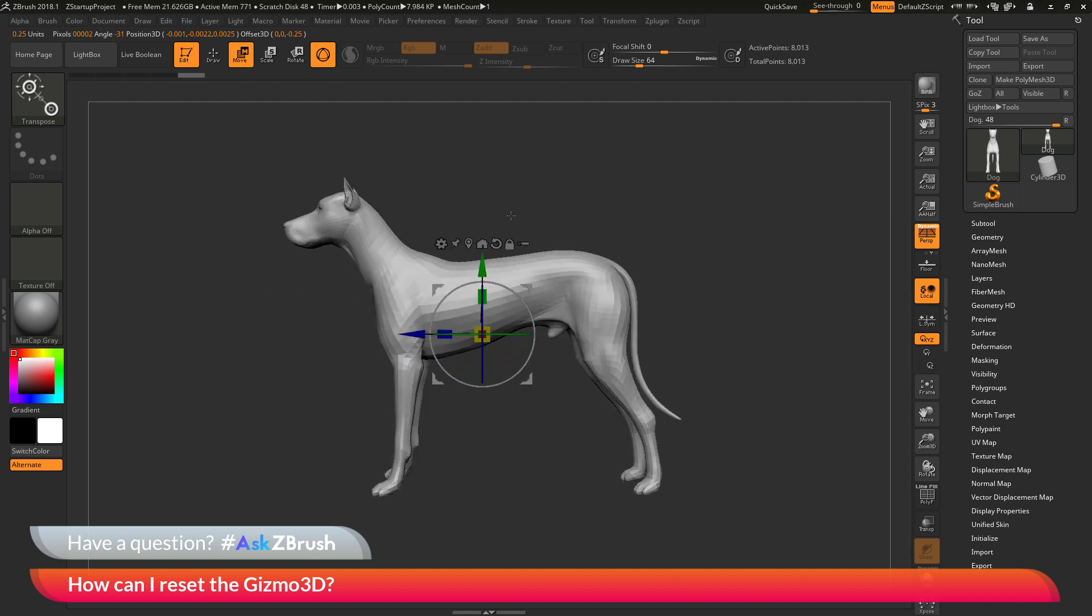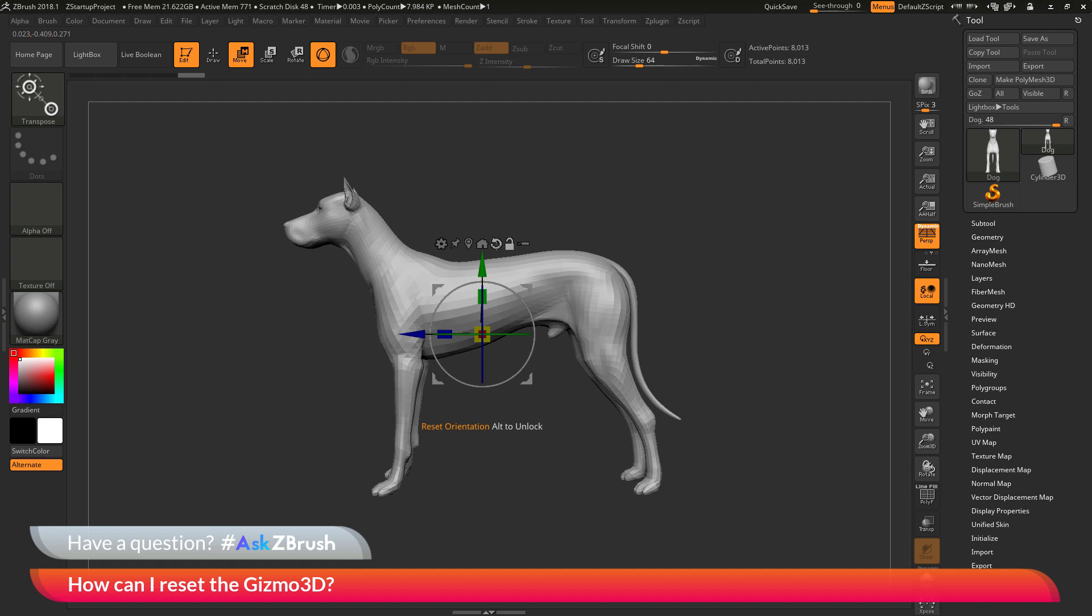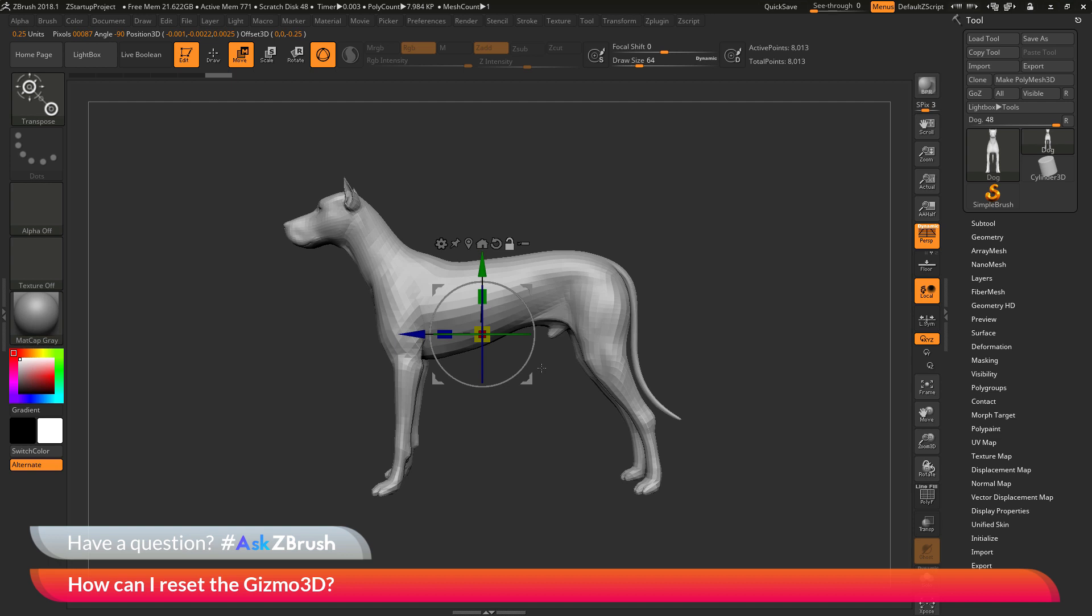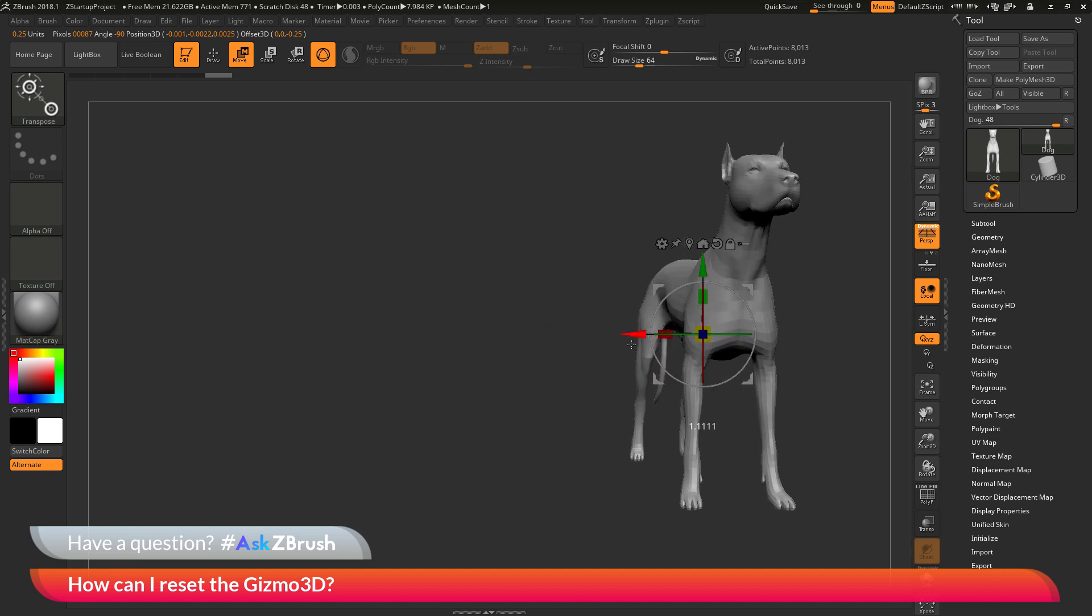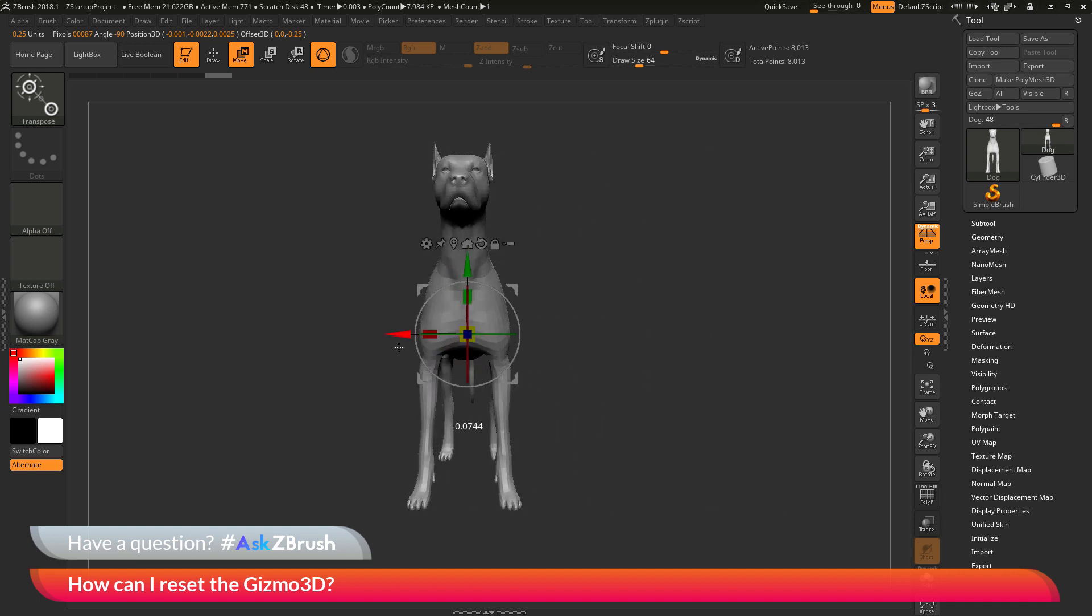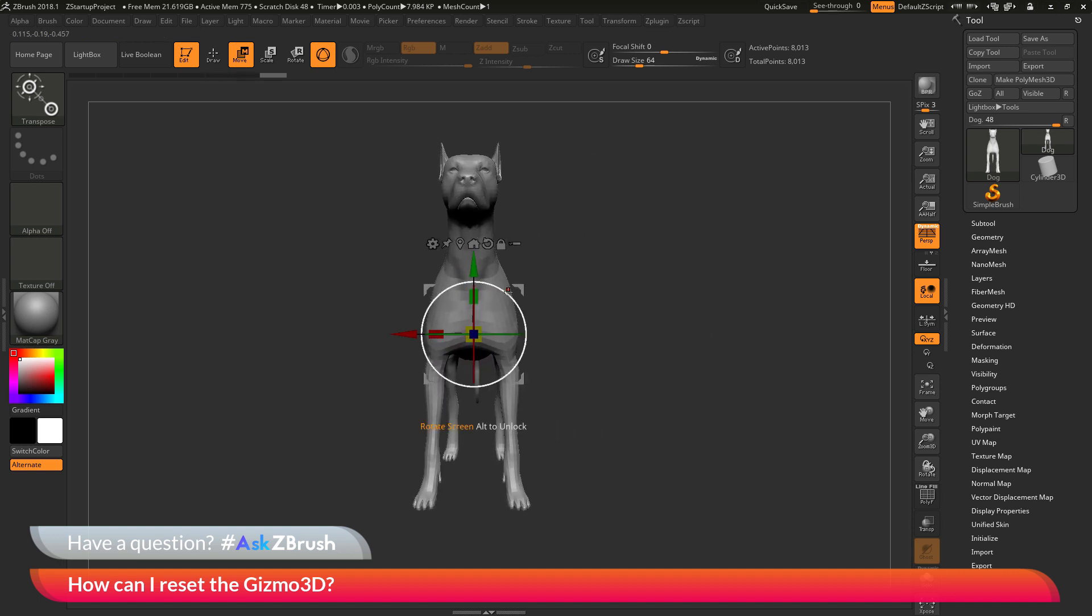So the process again to reset the Gizmo 3D is to first unlock the Gizmo 3D. Then you can click the reset orientation option here, which will reset the Gizmo 3D's orientation to the world. And then you can also click the go to unmasked mesh center, which will now center the Gizmo 3D back to your model. Now you can come back and lock the Gizmo 3D. And now you'll be able to perform the Gizmo 3D move, scale, and rotate options based on that position.